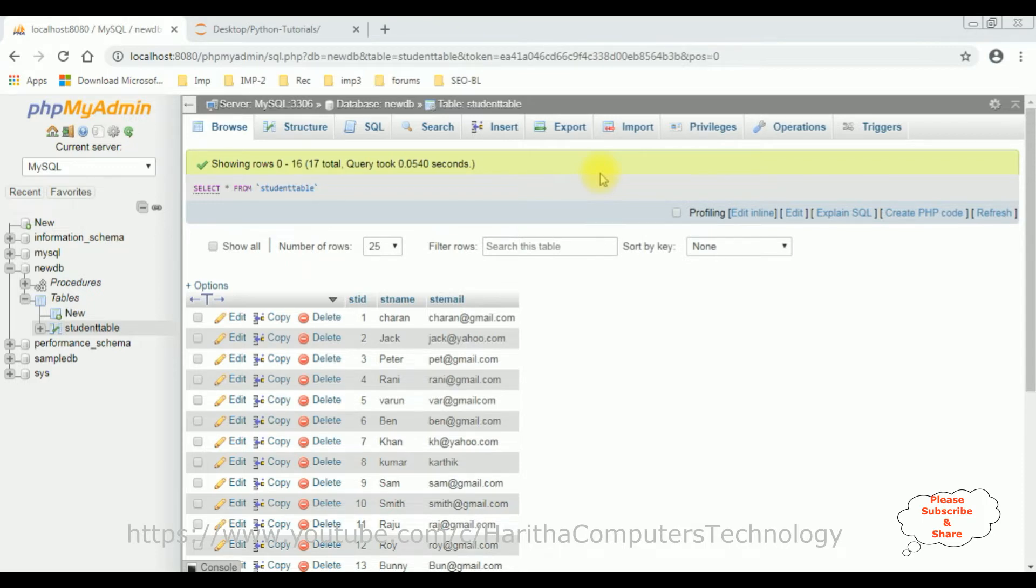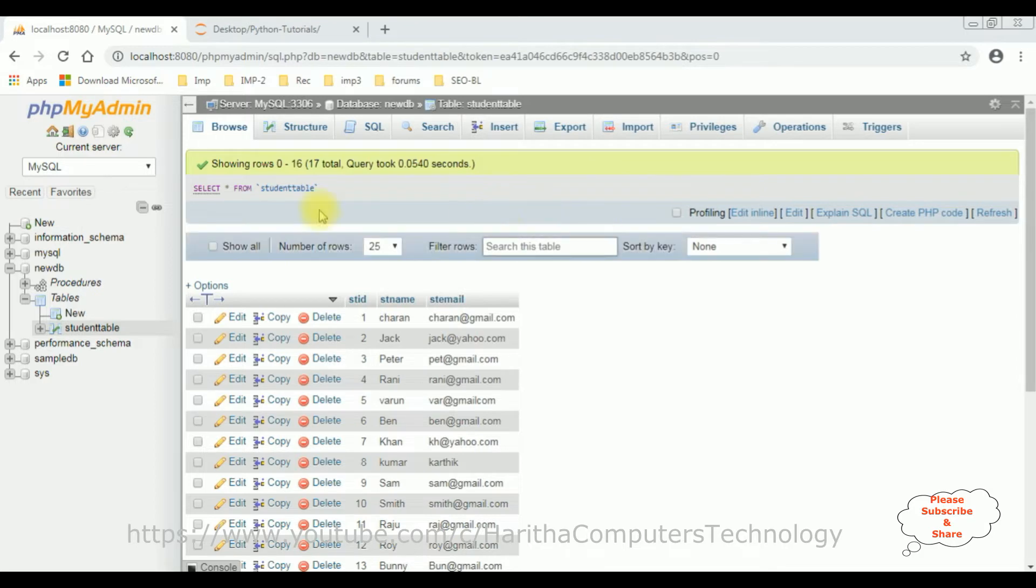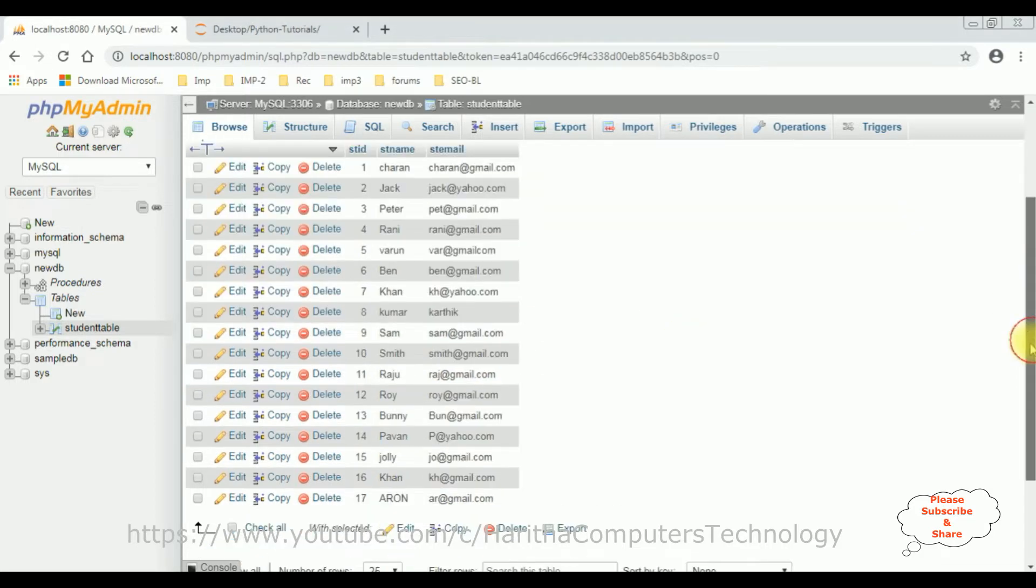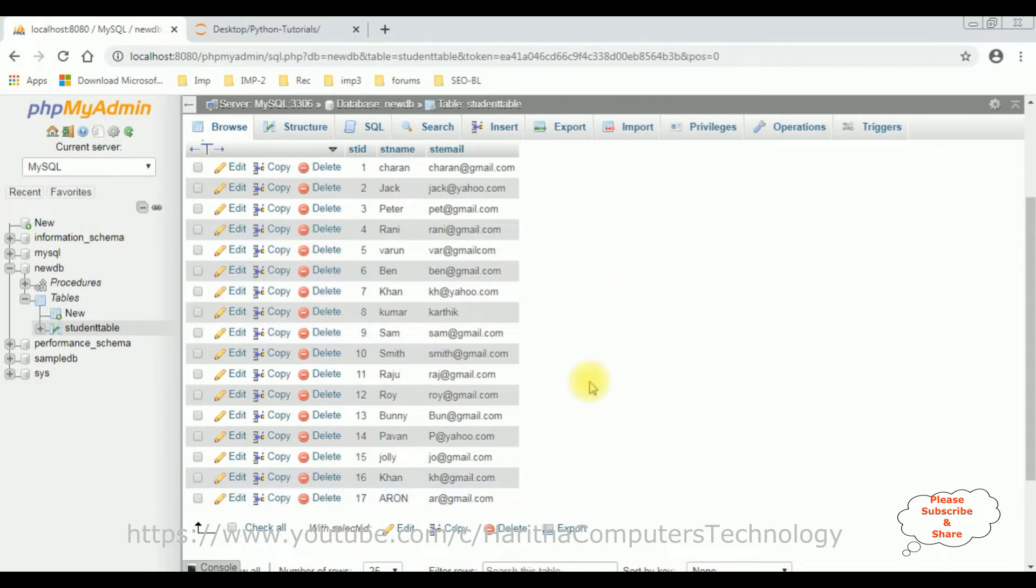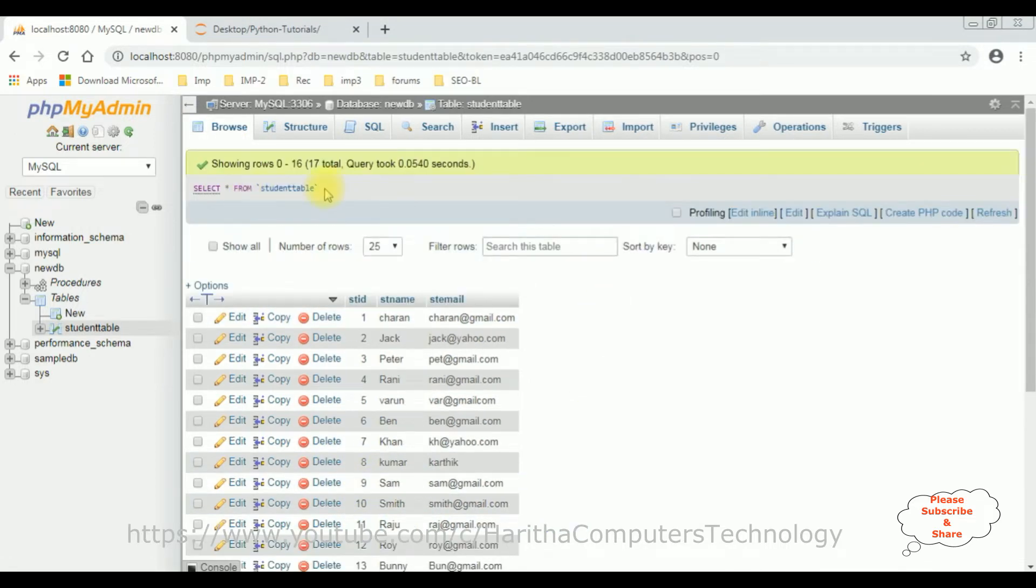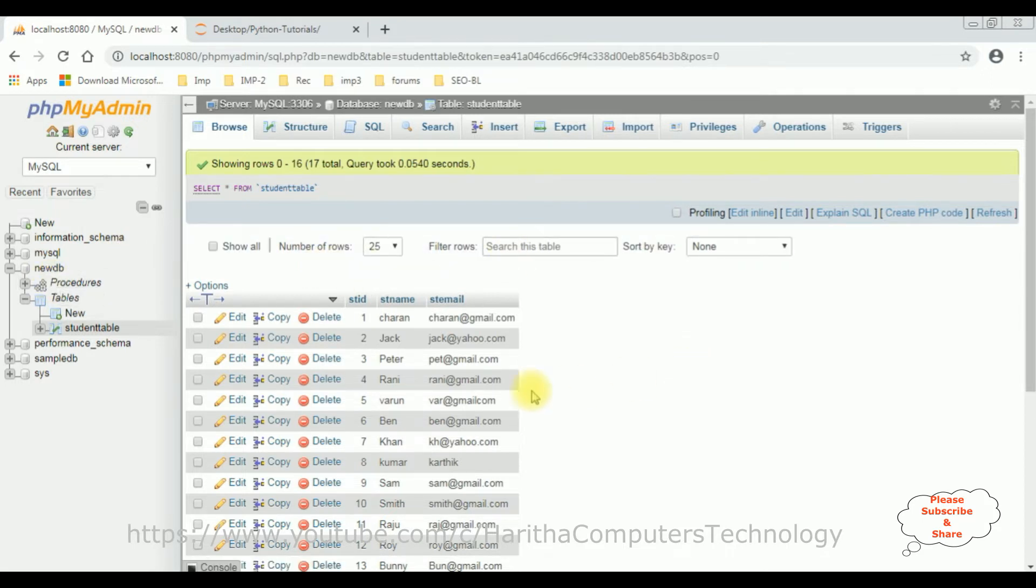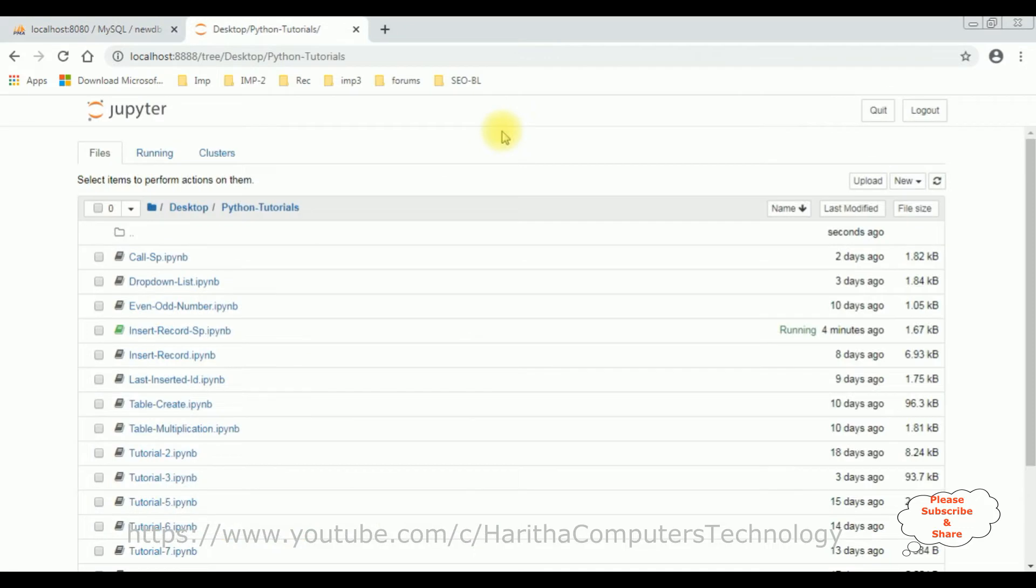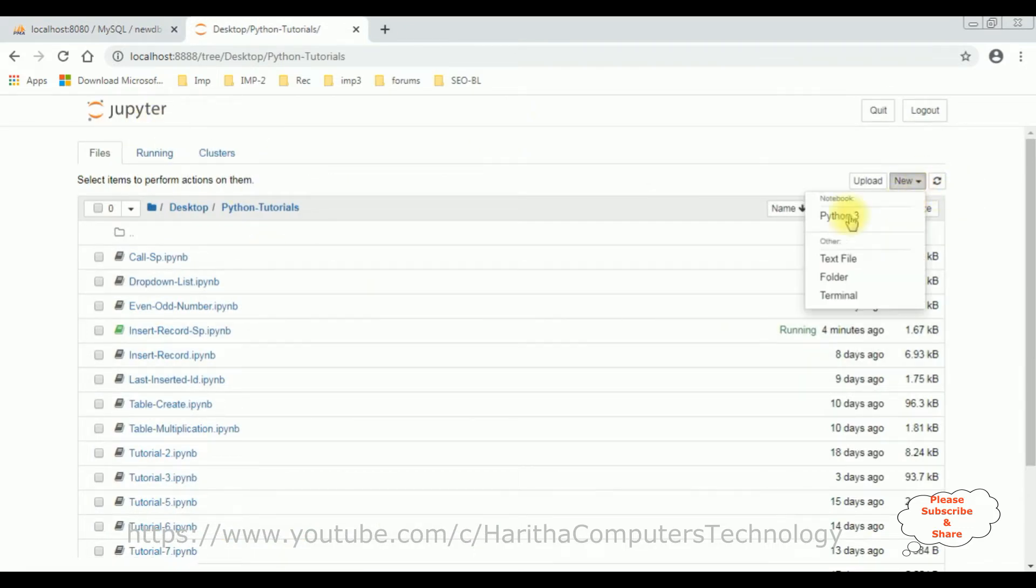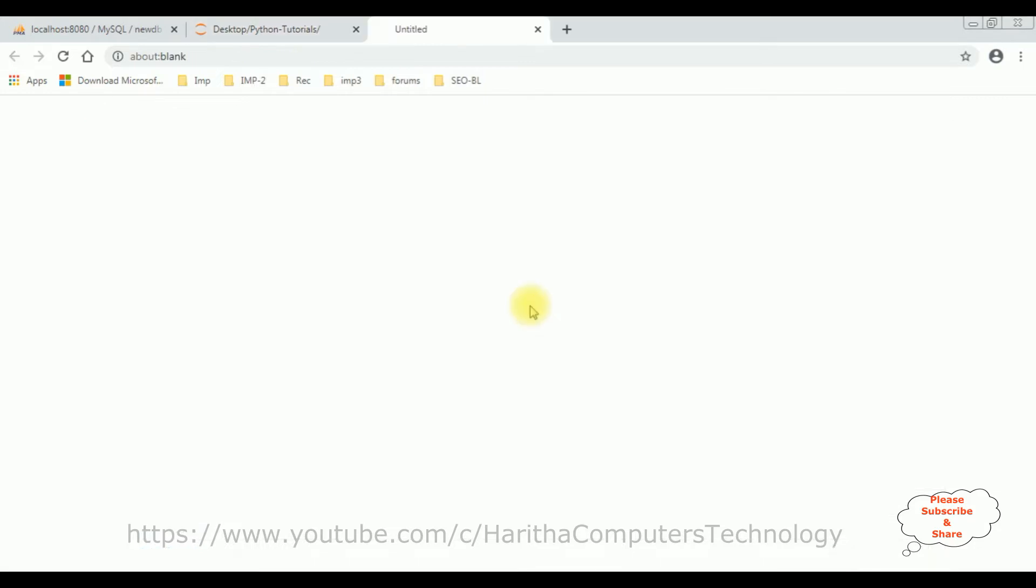Now let's continue today's tutorial: how to search records from MySQL database, which is phpMyAdmin, using Python. The table name I'm using is student table, which contains some data right now. This table contains 17 records, and this table I have created in this new DB database. So let's write the code to search records from this table using Python. I'm using Jupyter Notebook to write the Python code. Let's create a new notebook, Python 3.